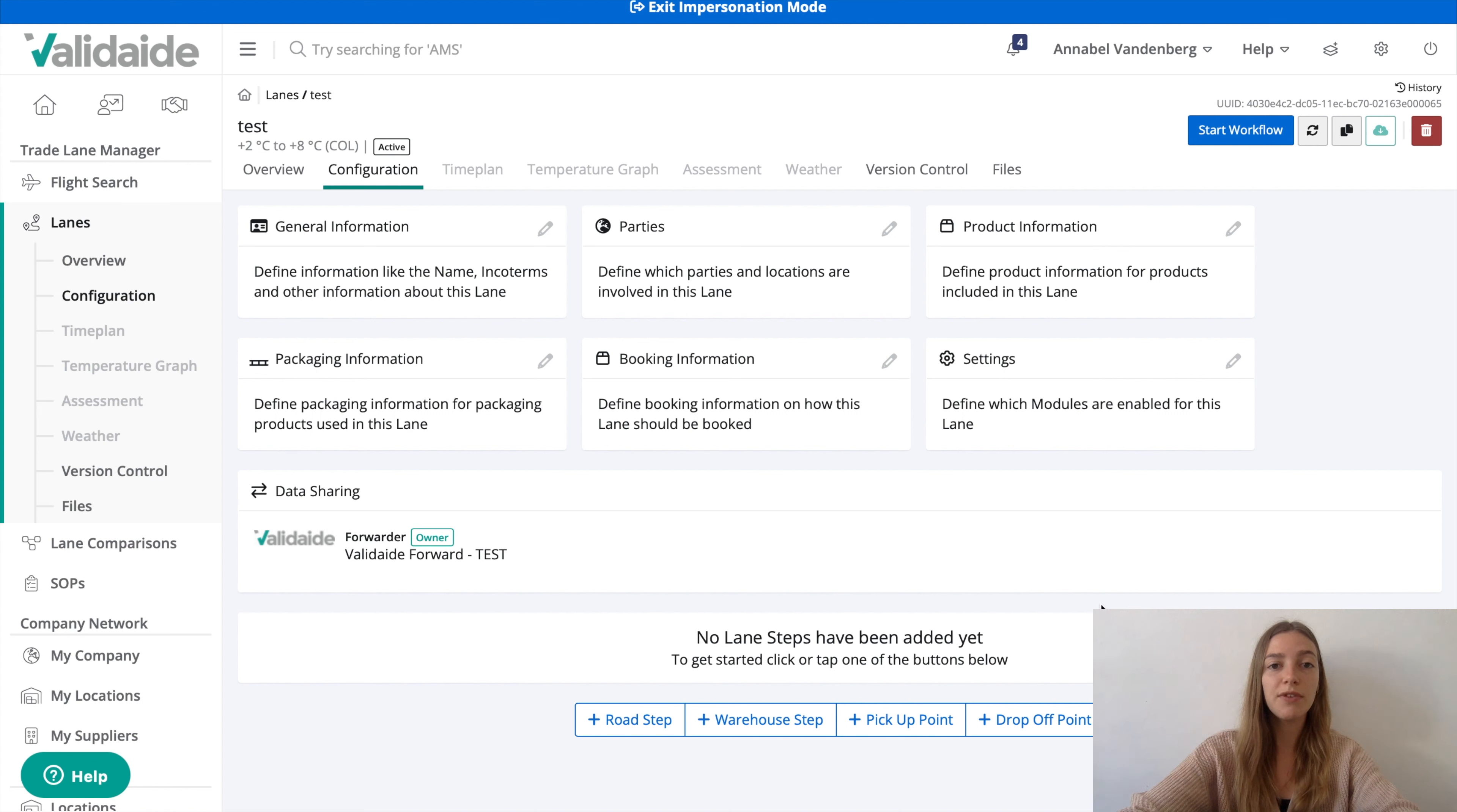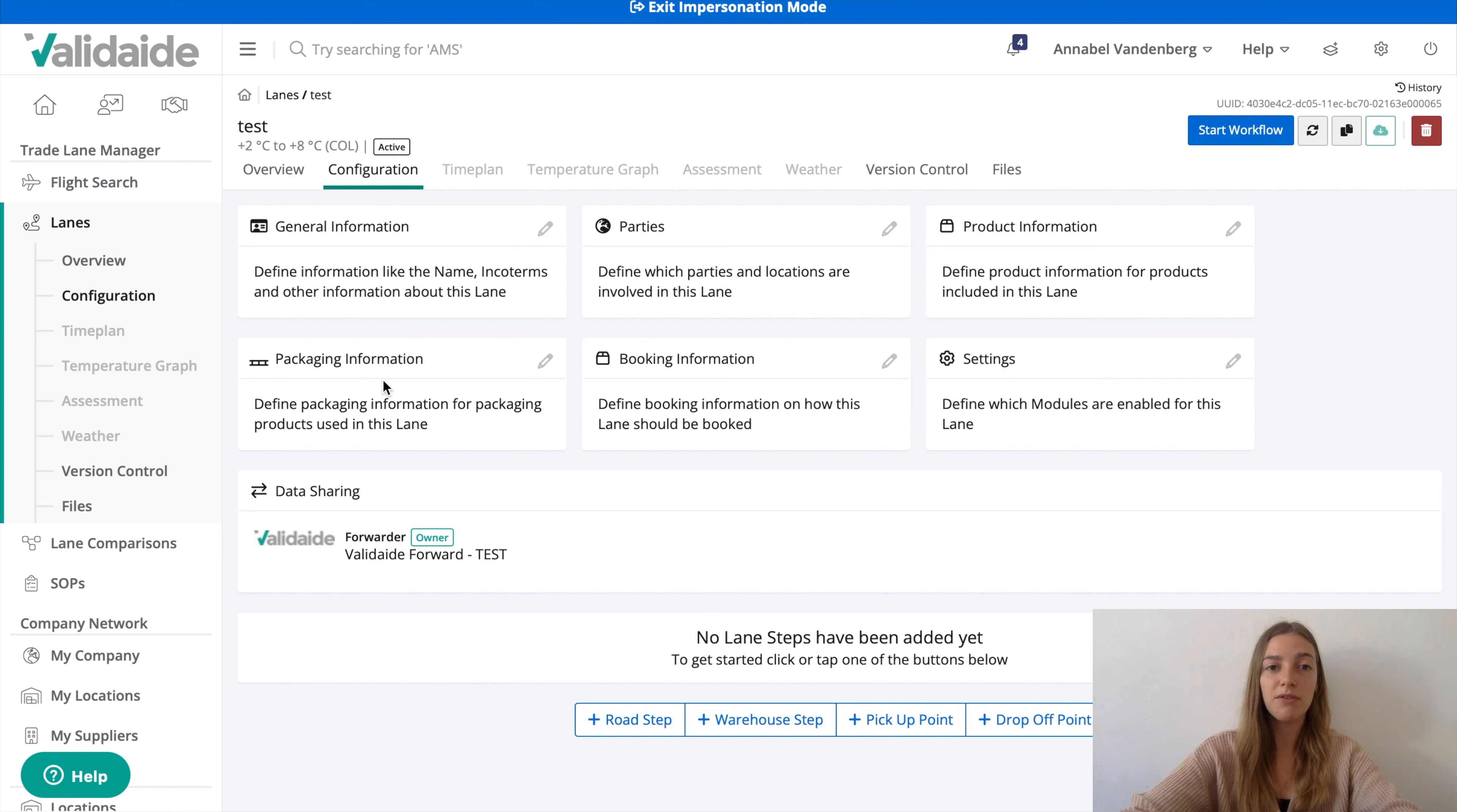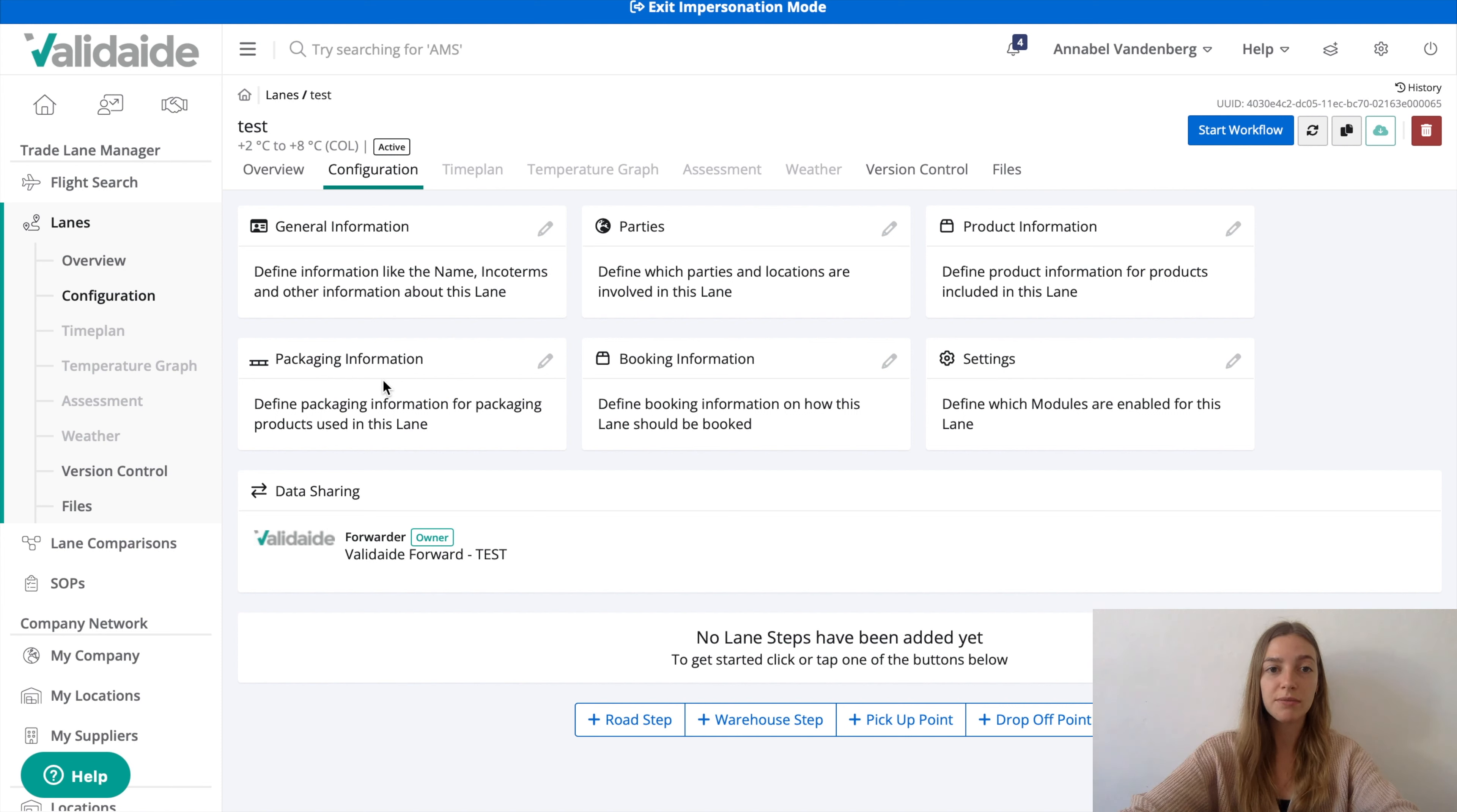First you notice the various configuration items at the top. We may for example add general information, further specify the product category and indicate the packaging manufacturer. After defining this general information, we can define the transport process.